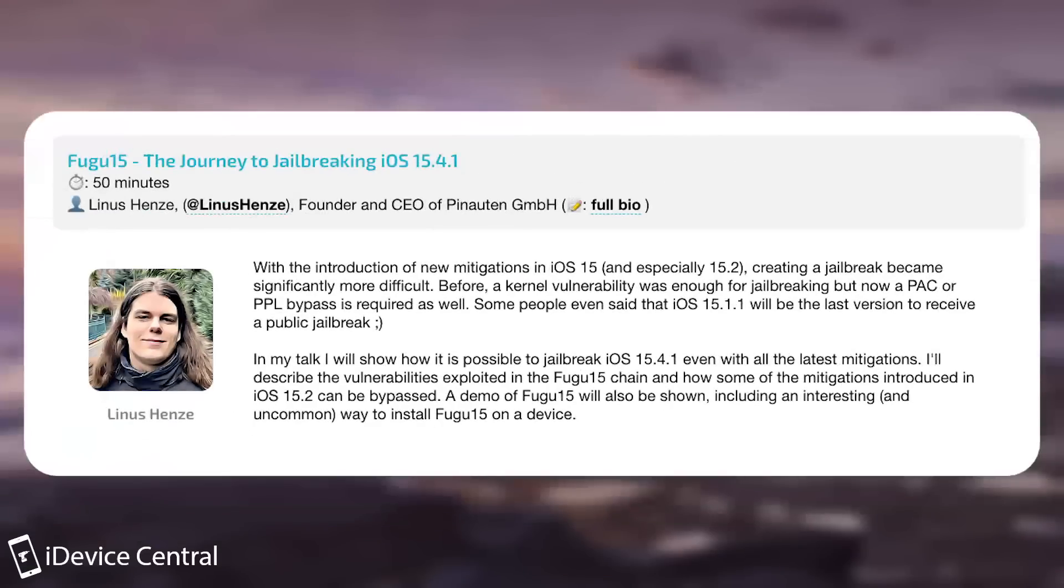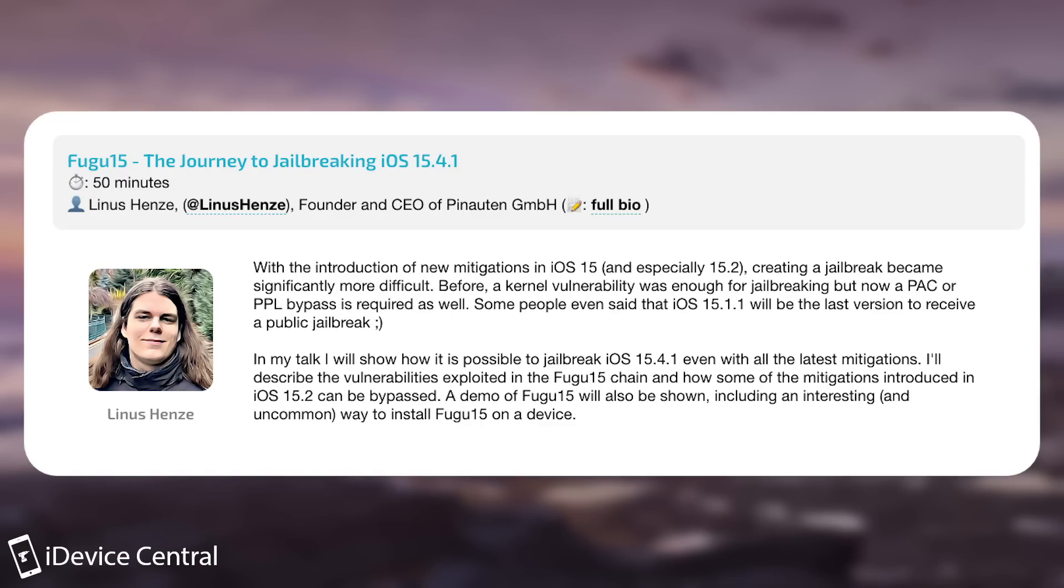So Linus says here, with the introduction of new mitigations in iOS 15, especially in 15.2, creating a jailbreak became significantly more difficult. Before, a kernel vulnerability was enough for jailbreaking, but now a pointer authentication code or PPL bypass is required as well.